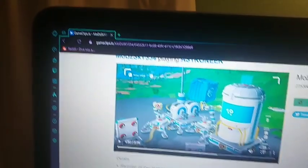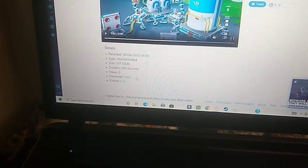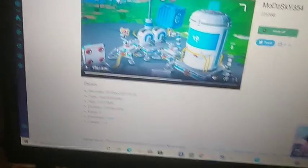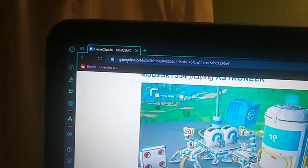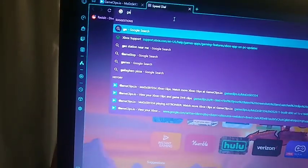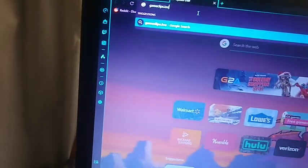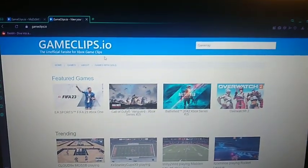So I actually have a website pulled up here to allow you to download your Xbox network video clips onto your computer. What you're going to want to do is go to gameclips.io. Gameclips.io. And then it will bring you to this website here.